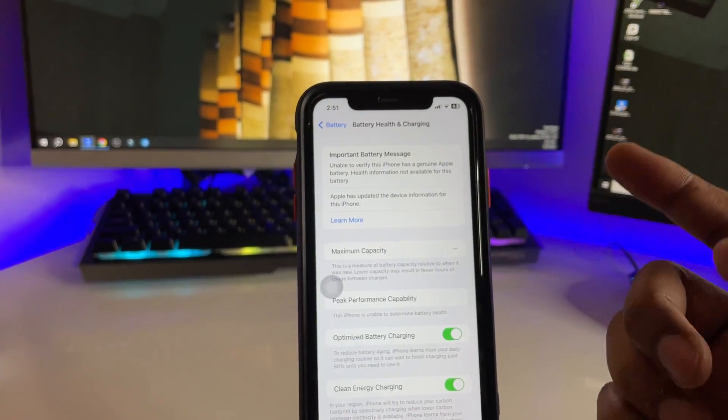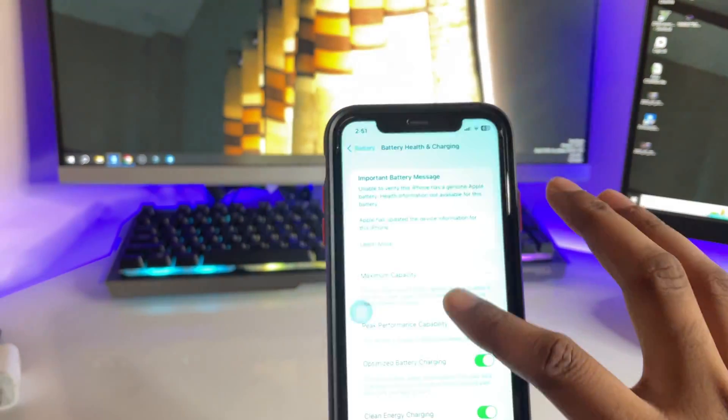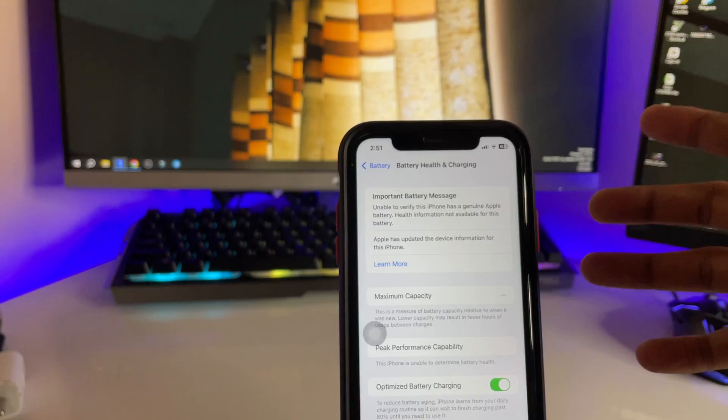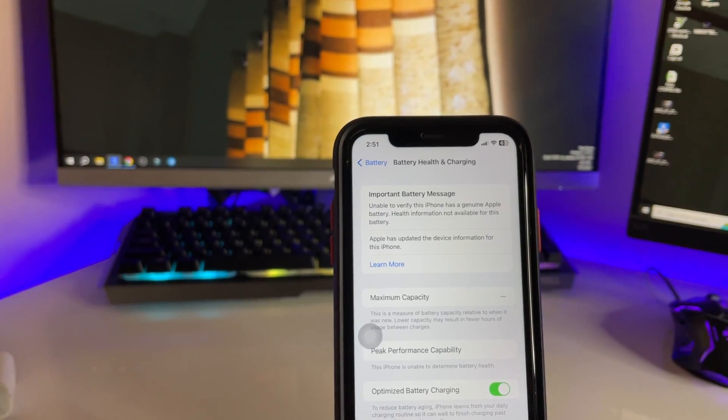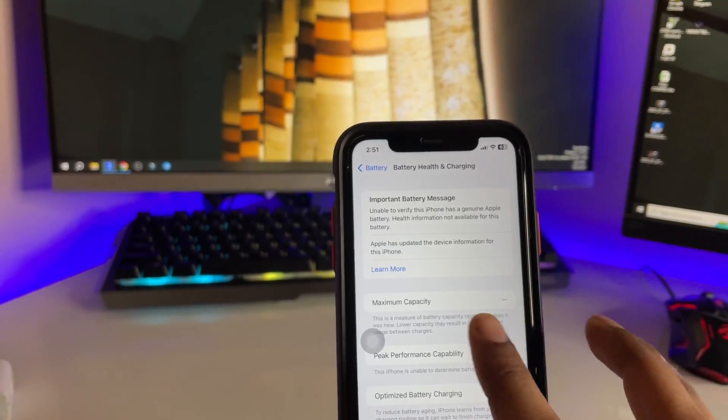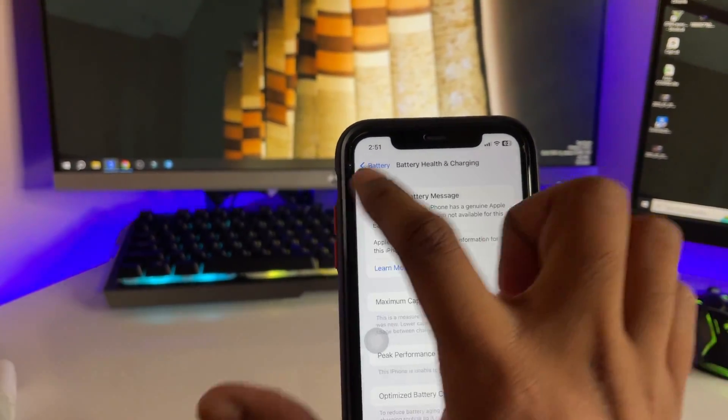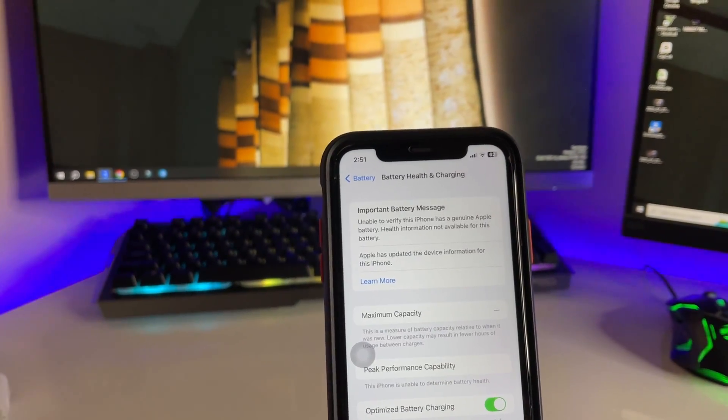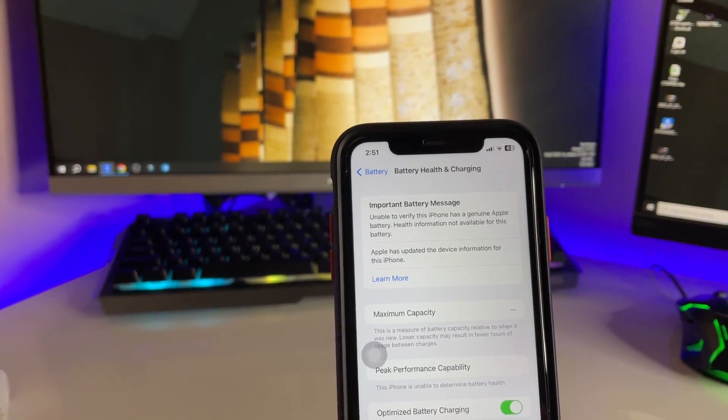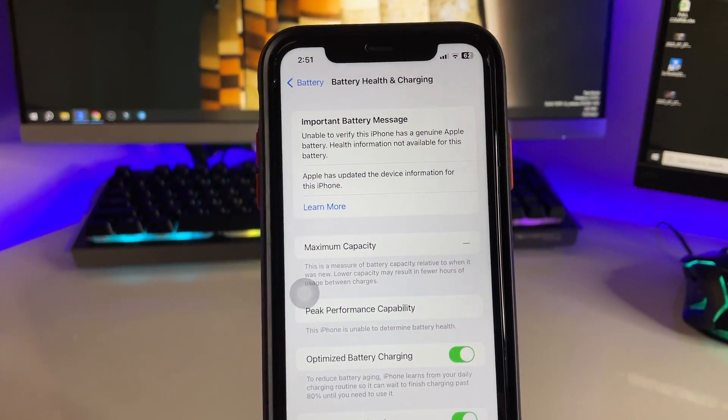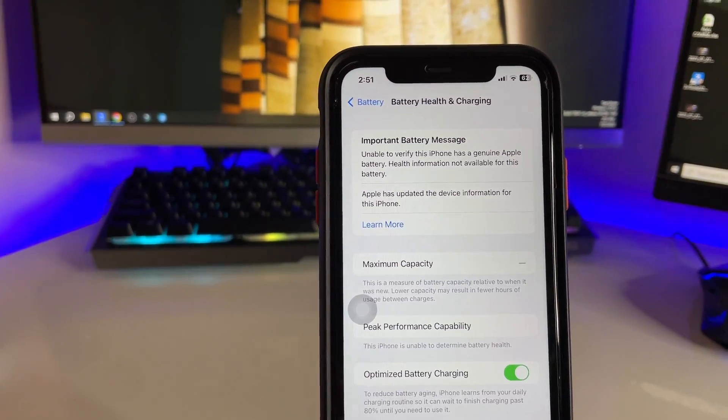If we replace the battery from Apple, this message will be removed. But if we replace the battery from outside the store, from any local market, this problem will arise. I'll show you how to fix this issue.